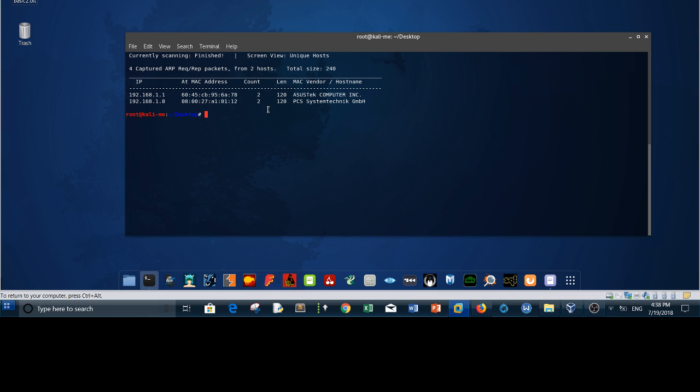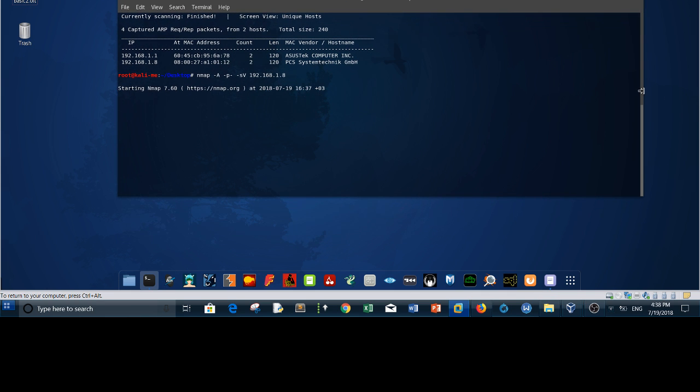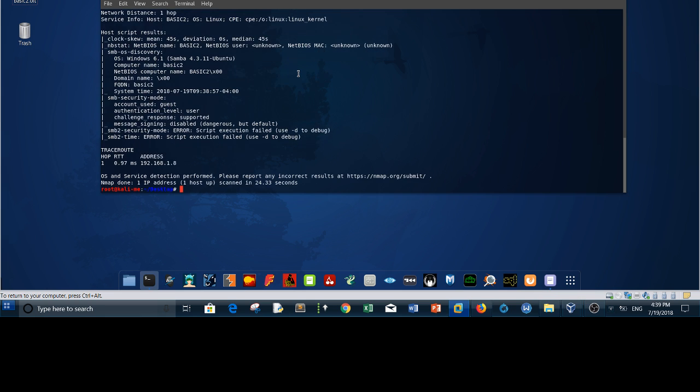Next we go ahead and scan the machine using nmap. Nmap -A4 aggressive, -p- all ports, and scan all the services. The machine is simple, it's easy and not complicated. It doesn't require advanced exploitation or the knowledge and mastery of buffer overflow. It's as easy as brute forcing, enumeration, and so on.